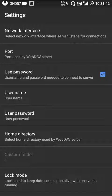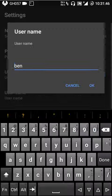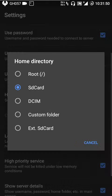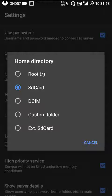I will show you in the next video why authentication is useful. You can choose any username and password. The home directory is your landing zone — it's where the client lands when they connect. I set it to SD card, and I'll show you what this does in a minute.